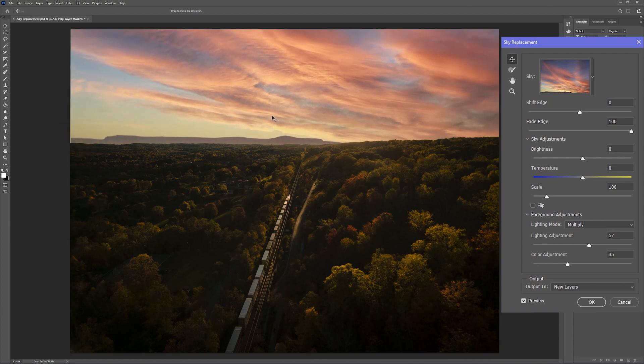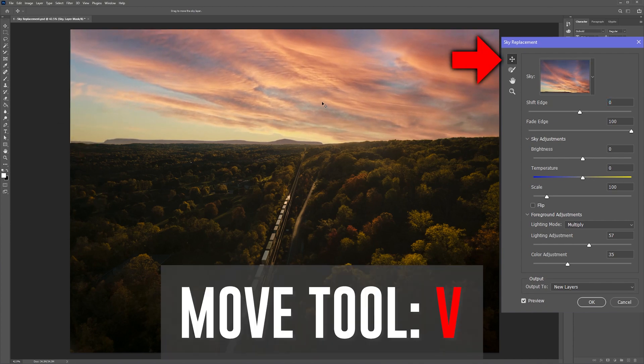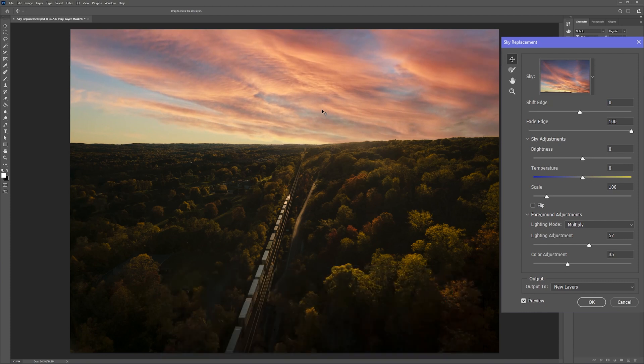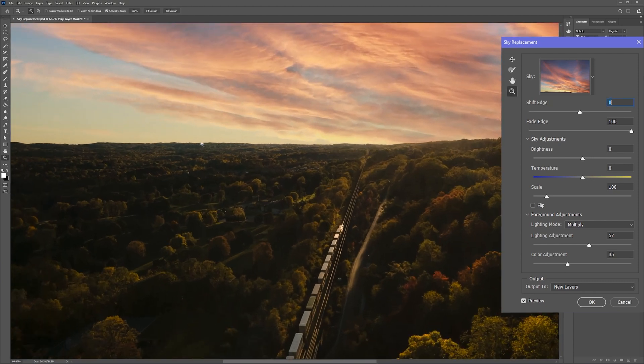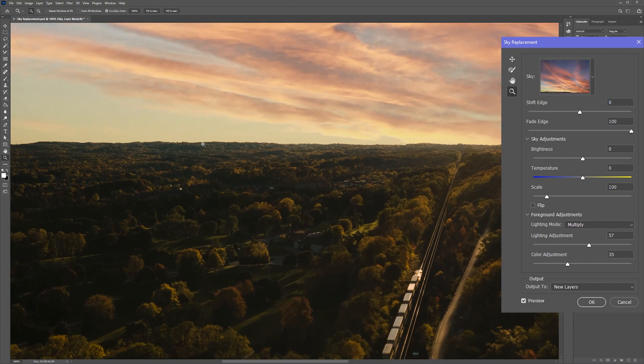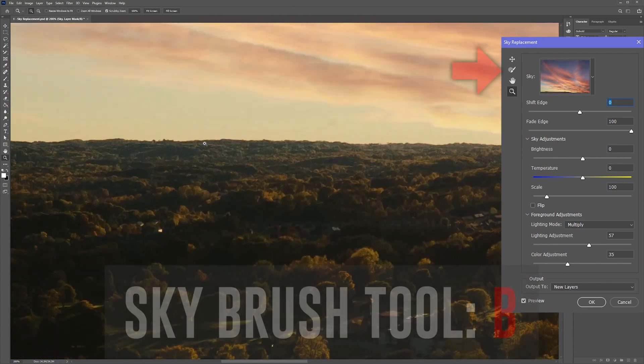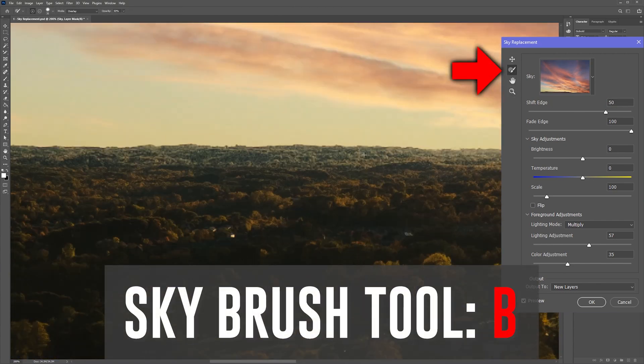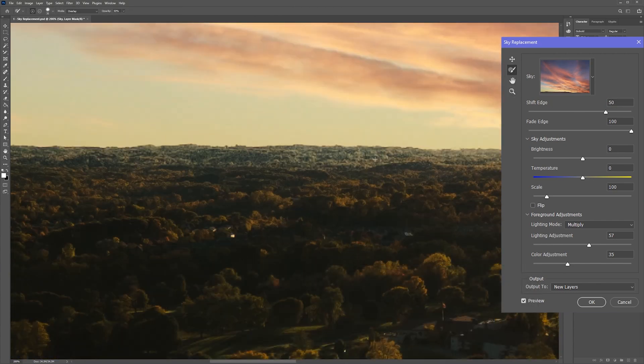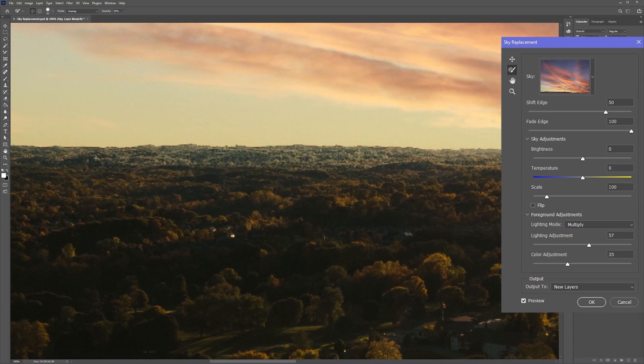Which brings us to the move tool. Hit V to readjust the position of the sky replacement to line it up properly with the original picture. And if you zoom in and you move around with the zoom and the hand tools, you can use the sky brush tool by hitting B to carefully paint over and extend or reduce the sky area.